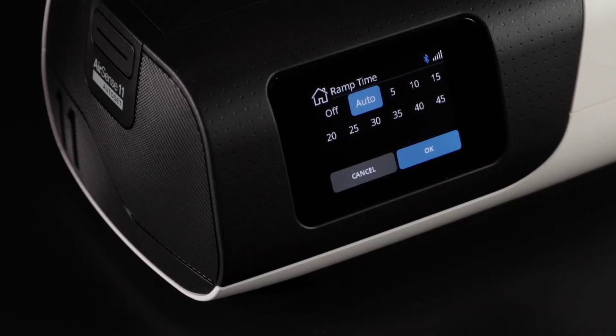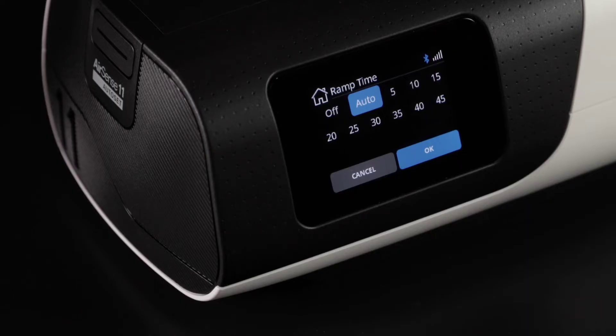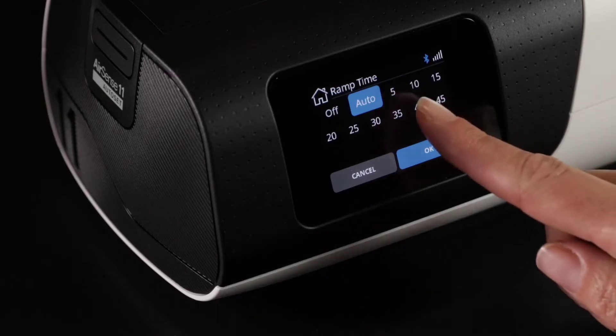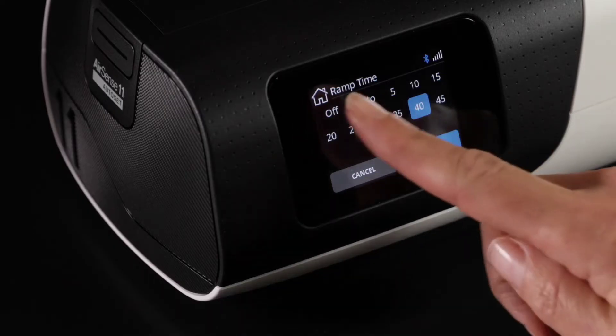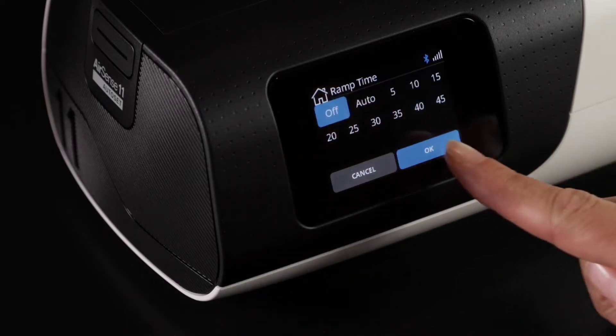This gives you the right air when you need it. Alternatively, if you want to take control, you can set a specific ramp time. Or if you experience the feeling of not getting enough air, you can turn the ramp time to off.